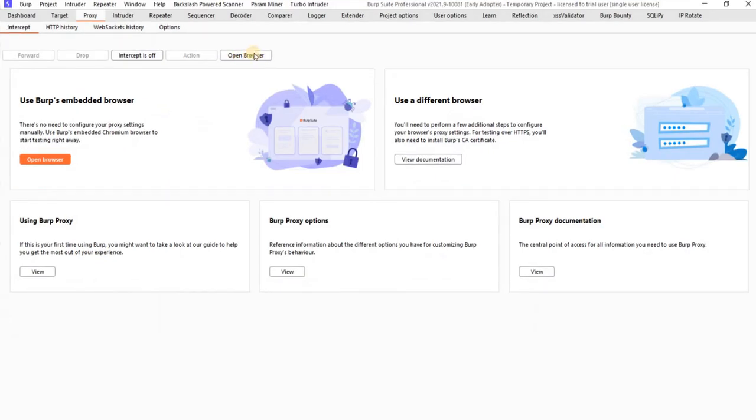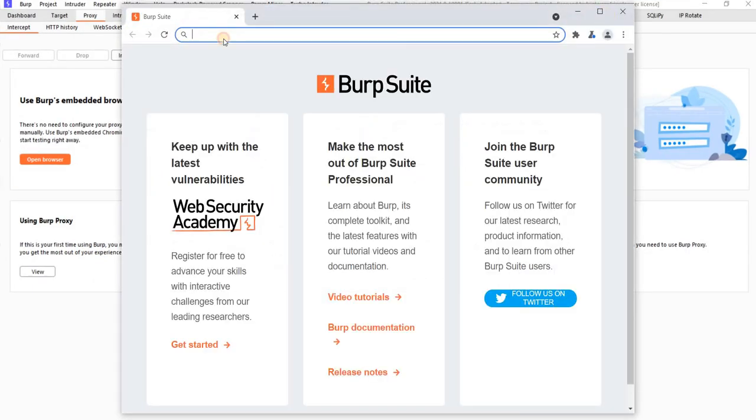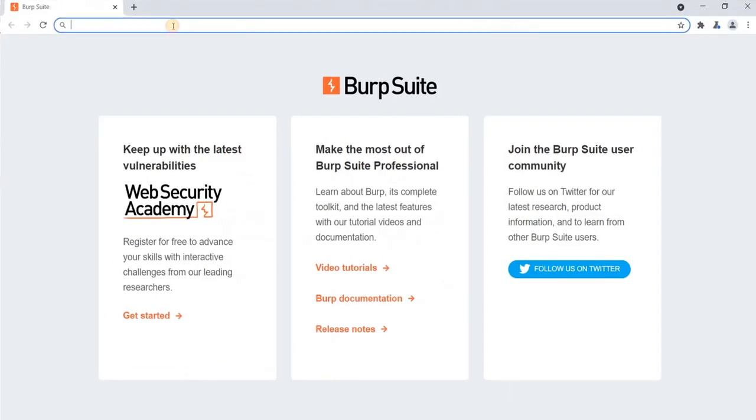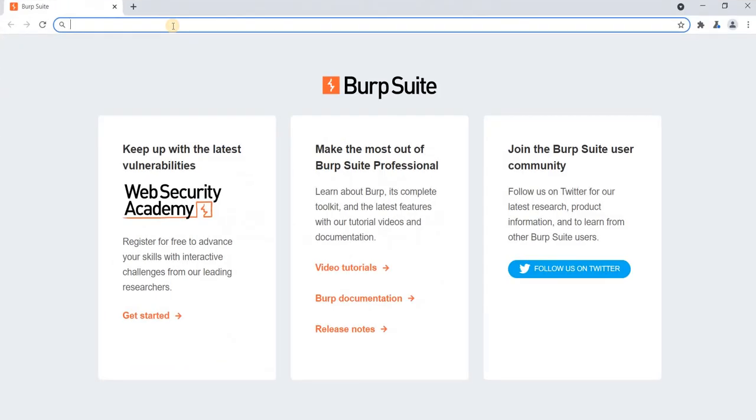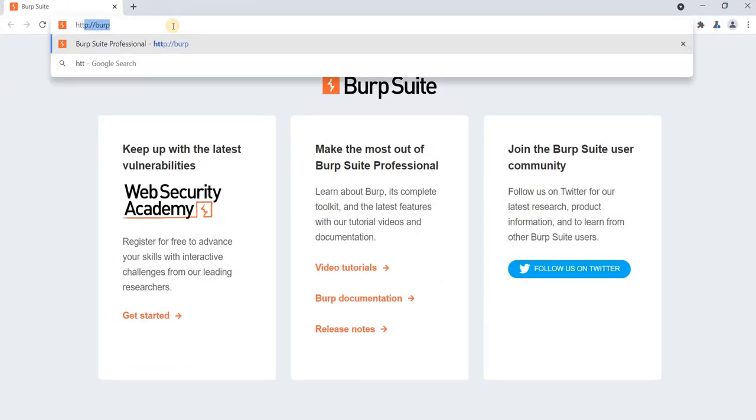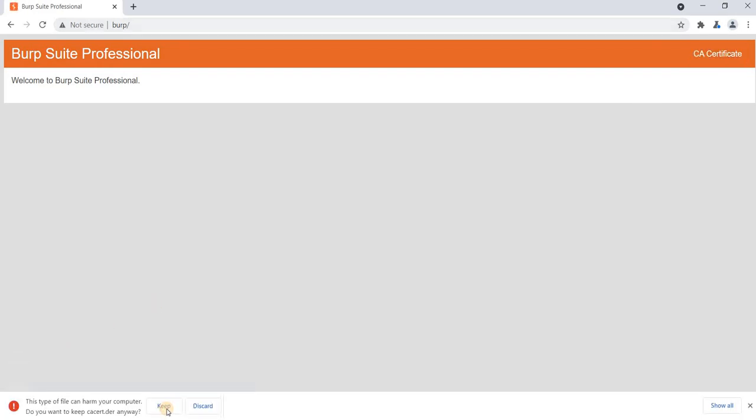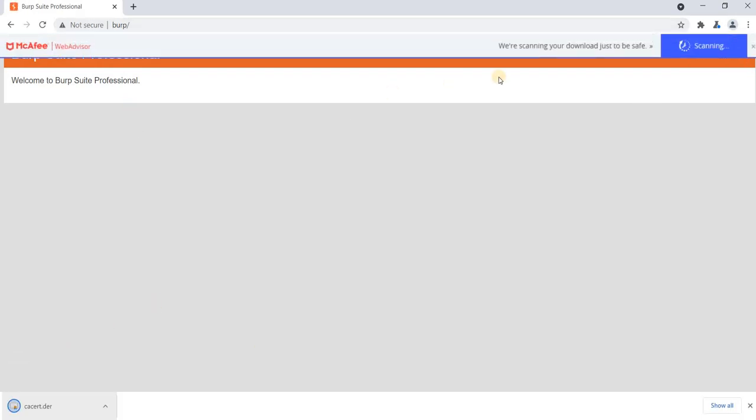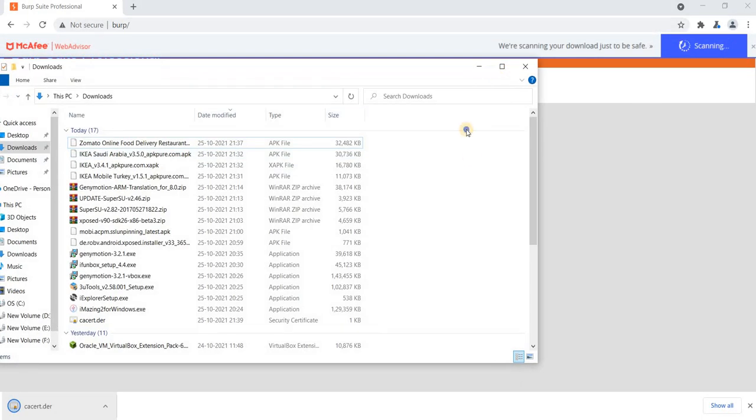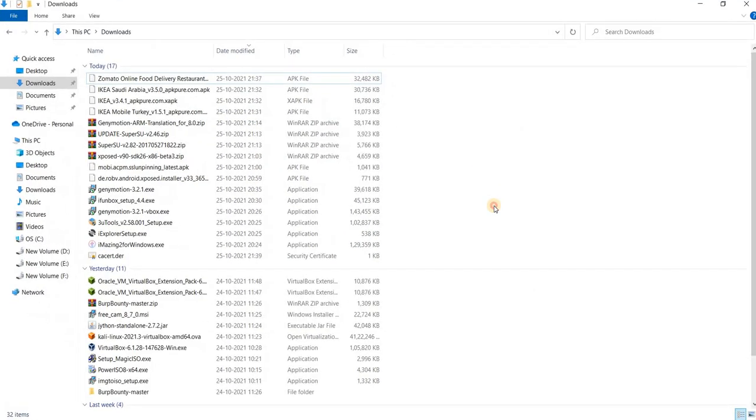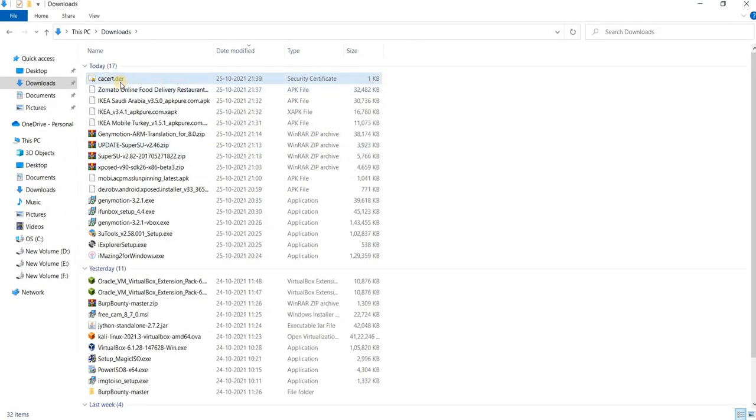So first open browser and type http colon slash slash burp. Click on CA certificate and click on keep. Now go to the downloads tab and rename this DER to CER or CRT.